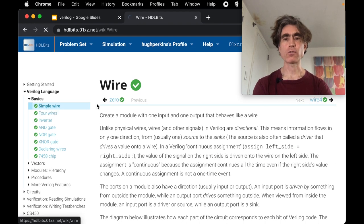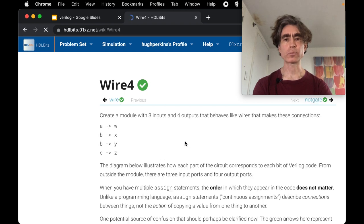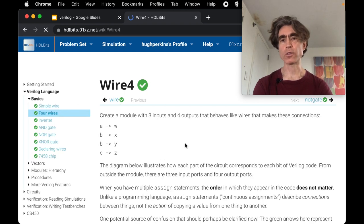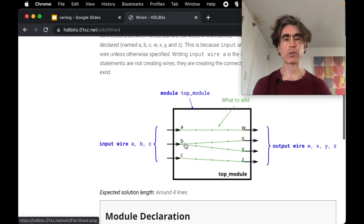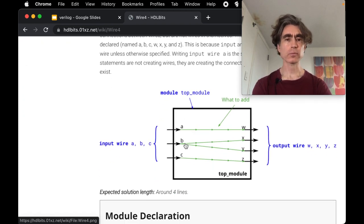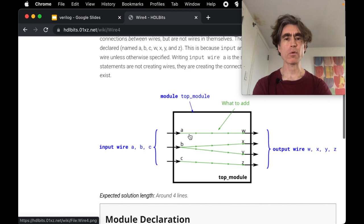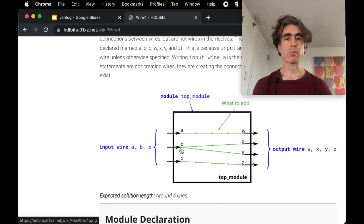All right, let's do the four wires. Any questions concerns put them in the comments. Okay here we've got four wires, so a to w, b to x, b to y.